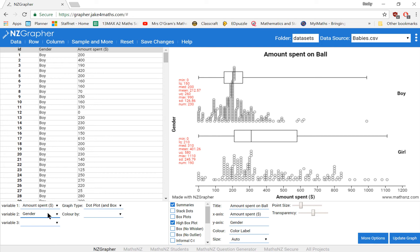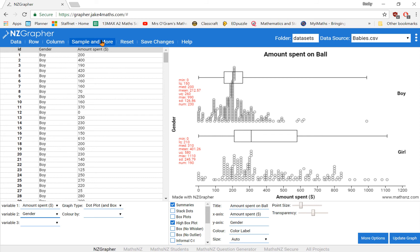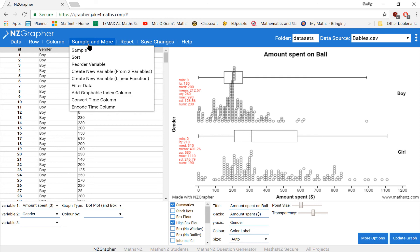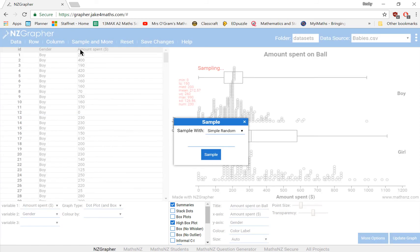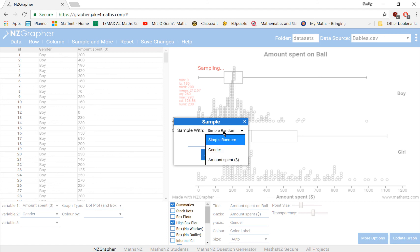Now one more thing, before getting to that graph, you might be required to take a sample. So if we pretend we've got the entire population details in here in our table, and we want to go through a method of sampling, NZGrapher will do that sampling for you. So we can take a sample here under this menu. And you can select the type of sampling you're doing, you can do stratified. I'm going to stick with simple random, we just want a random selection of people to compare.